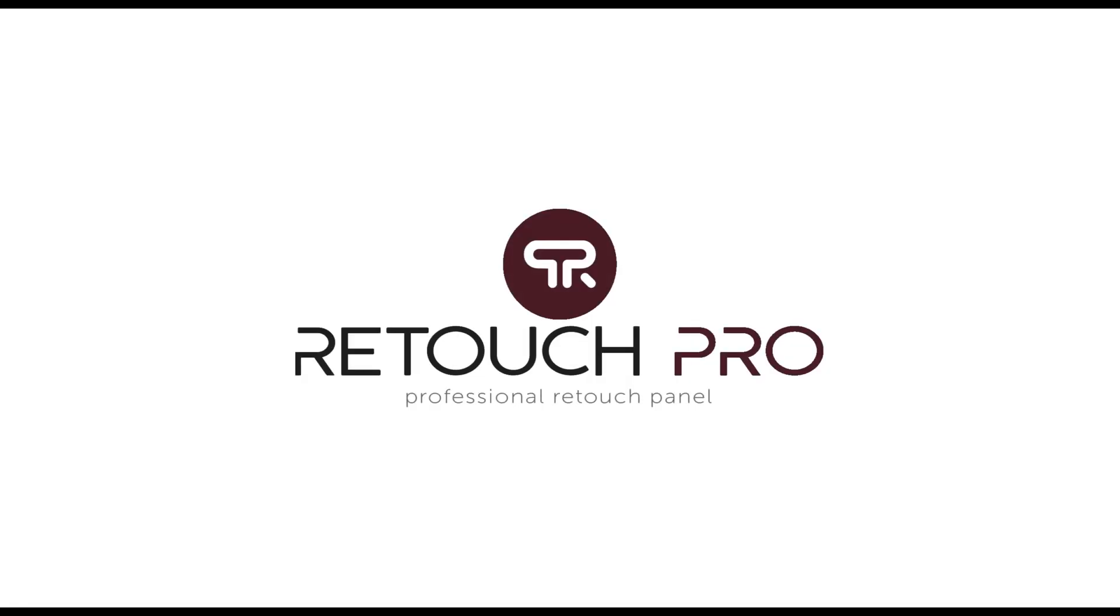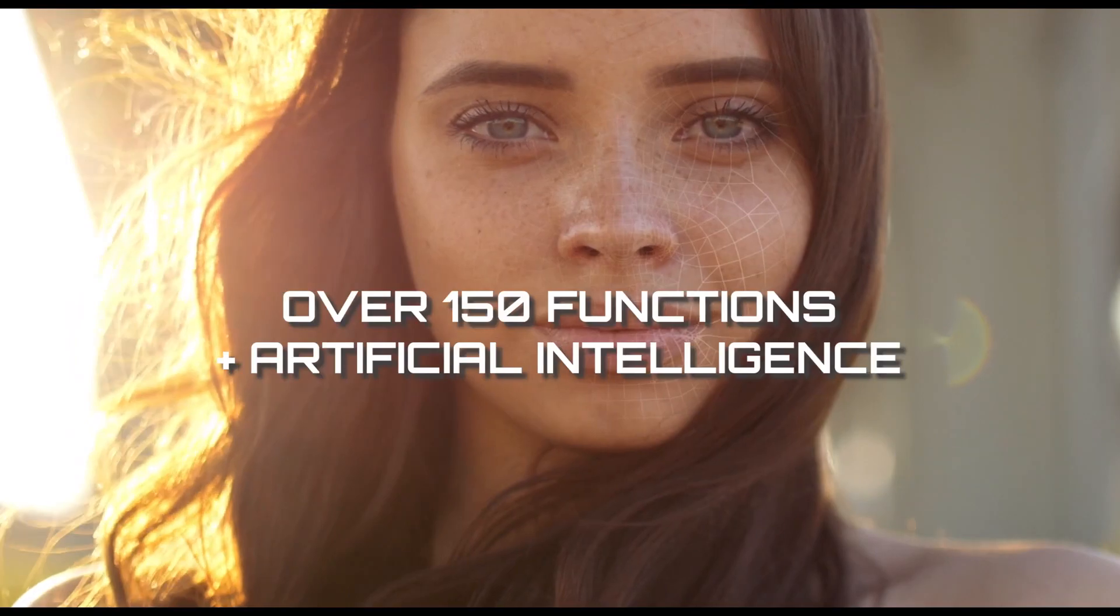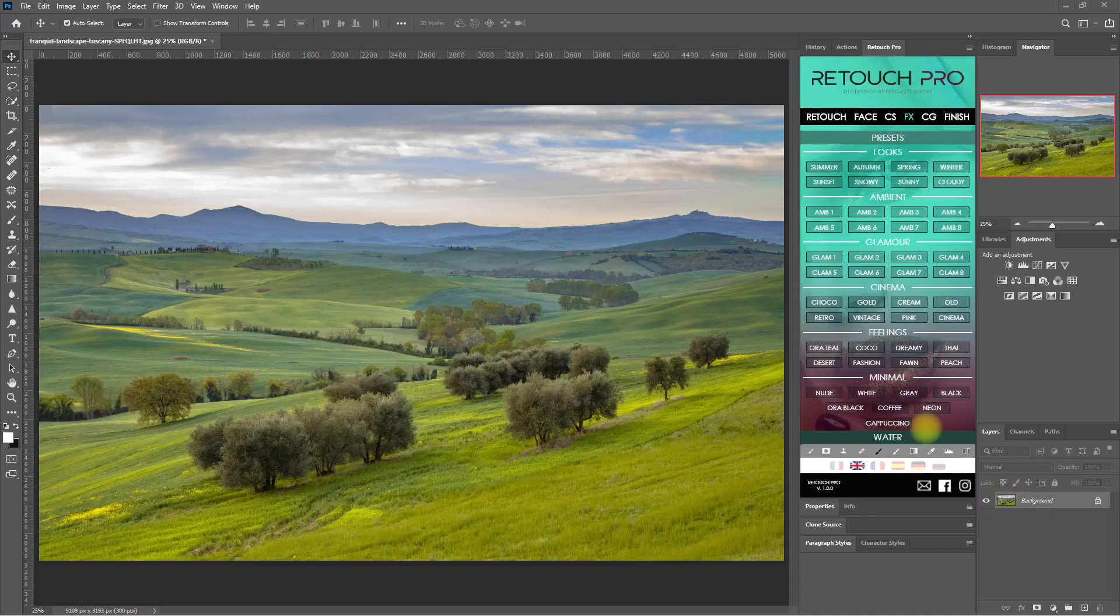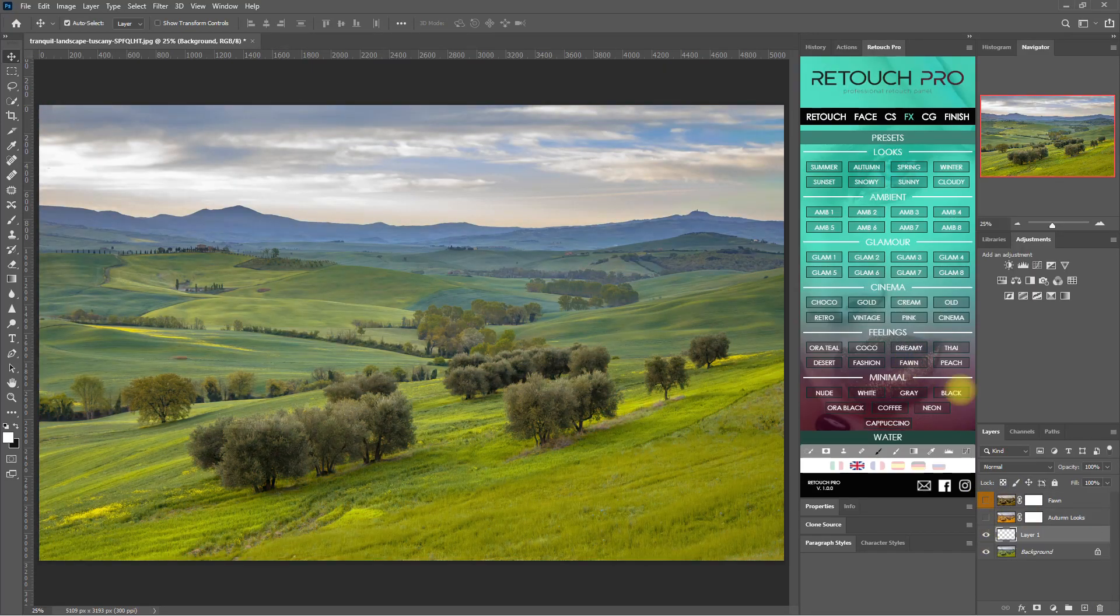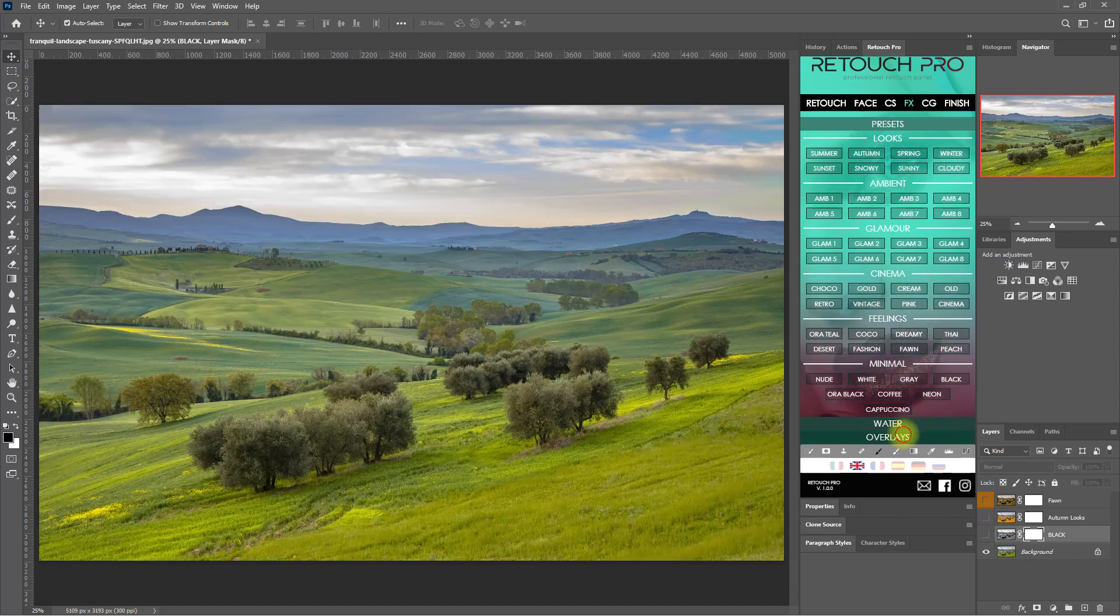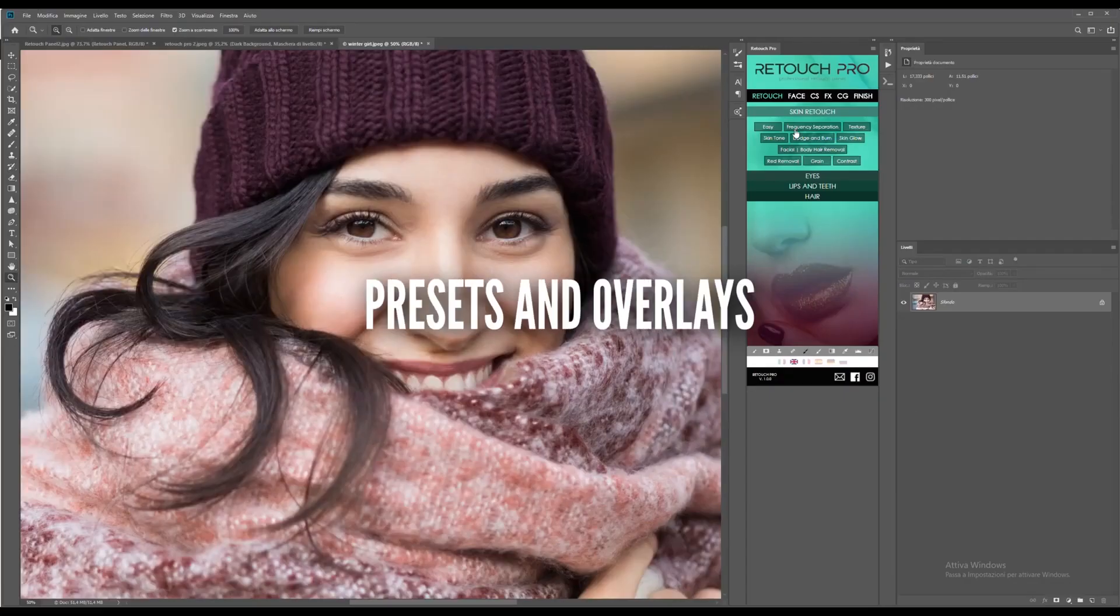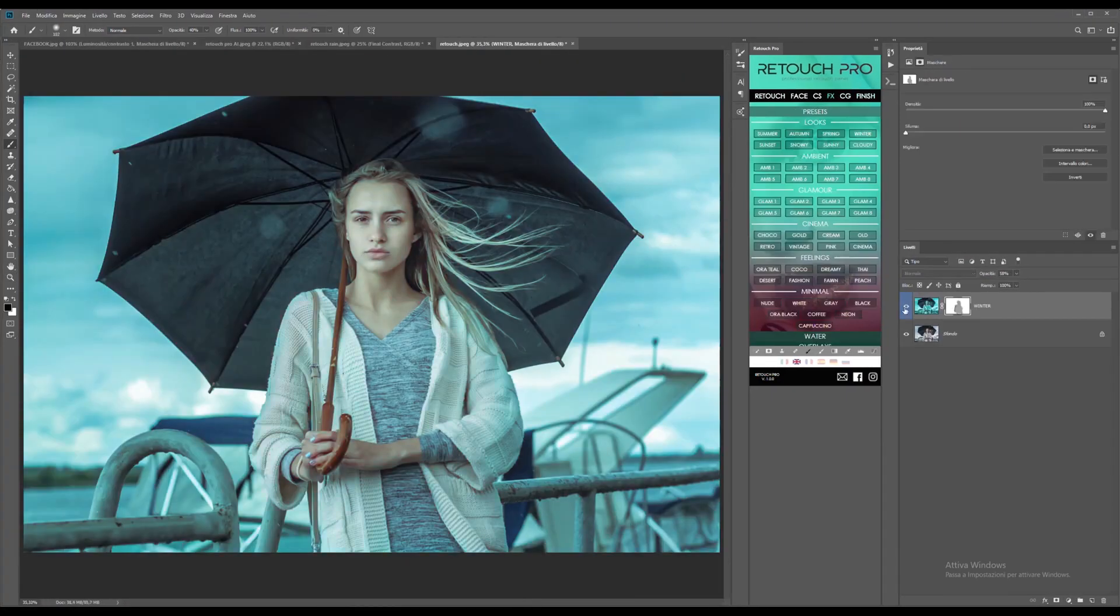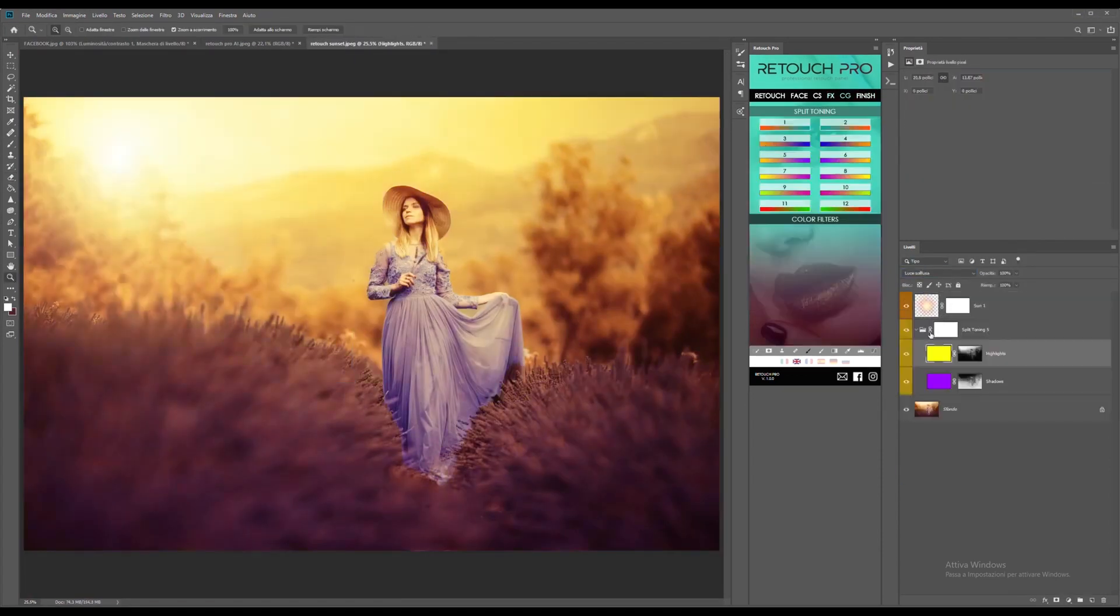Hey guys, how's it going? Today we'll do something out of the ordinary. Did you know that you can edit landscape images using Retouch Pro? Yes, you heard me. Retouch Pro is not only meant for editing portraits, but pretty much any image you can think of.